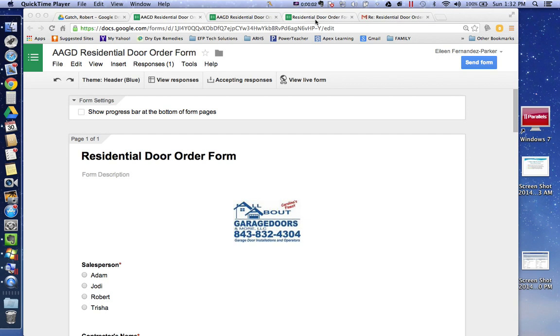Hi, this is a video for Tricia at All About Garage Doors from Eileen Fernandez Parker showing you how to use the form that I shared with you.